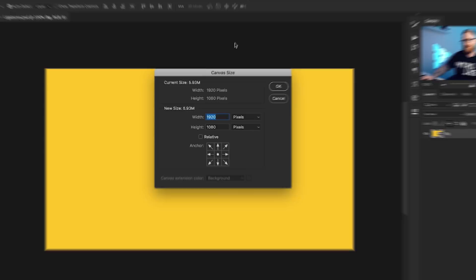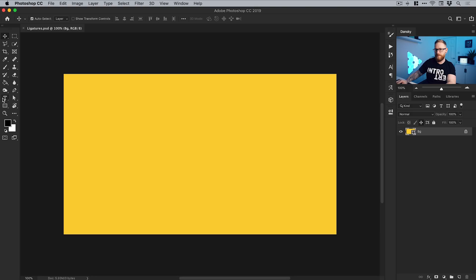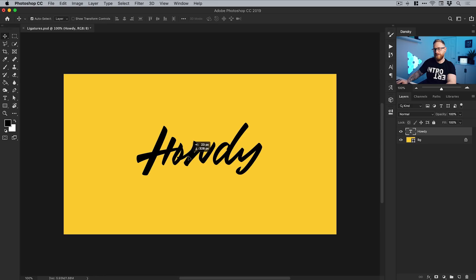I have a new document here, 1920 by 1080. I'm going to grab the type tool from the toolbar on the left and click to type a word. I'm going to type the word 'howdy' - you can type anything you like. I'll put this in the middle, then select the word with the type tool and pick a font.